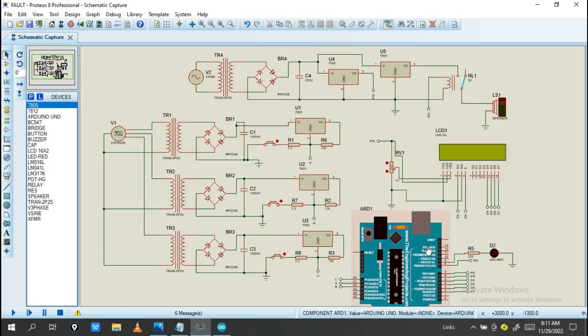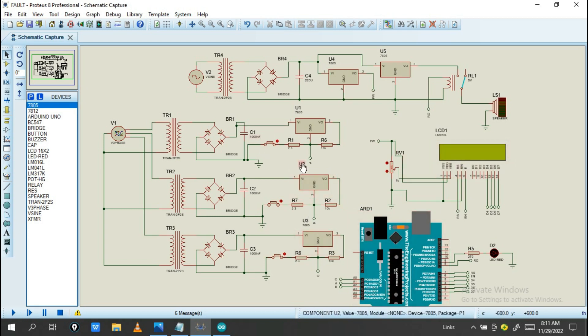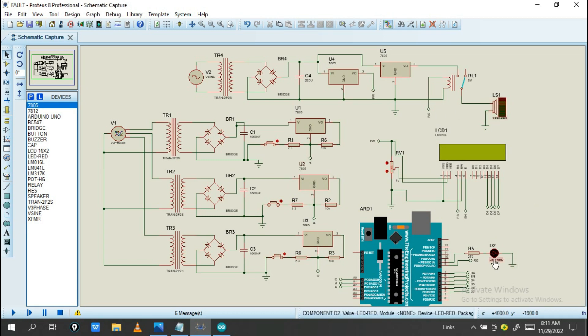Also I have this Arduino. So this is the main control for this project. Also we have this liquid crystal display to display what is going on through the system. Also I have this buzzer together with this LED.